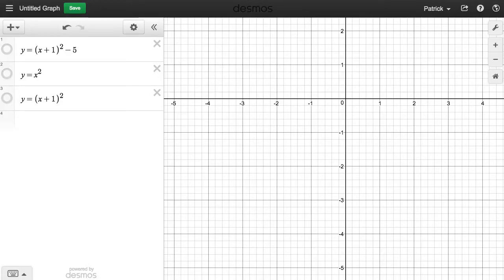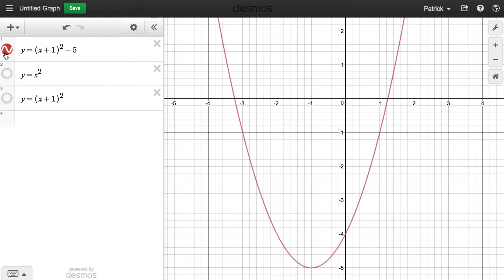In this lesson, we'll consider how we graph the function y equals x plus 1, all squared, minus 5. Here I'm using Desmos — desmos.com. And the actual completed graph will look like this.